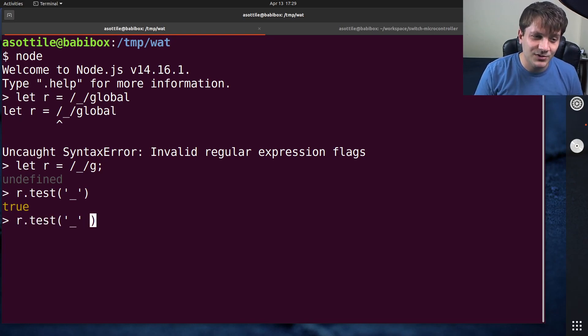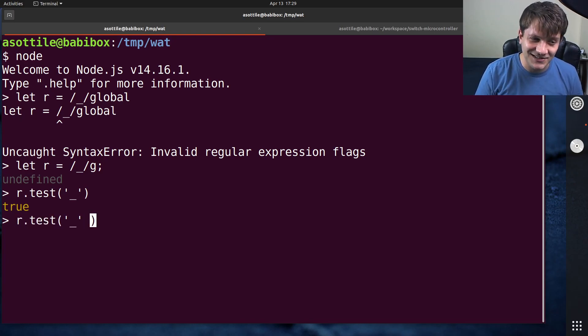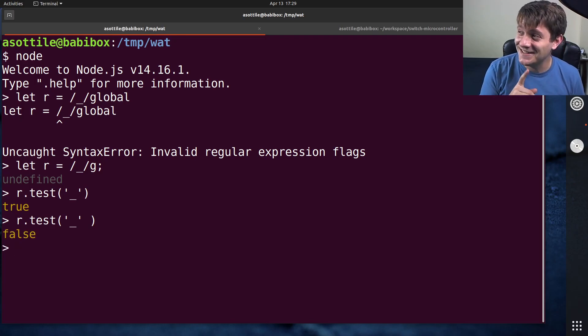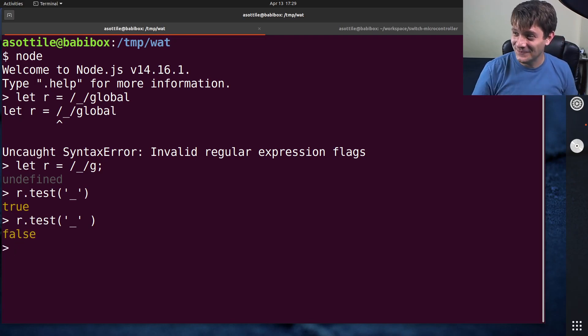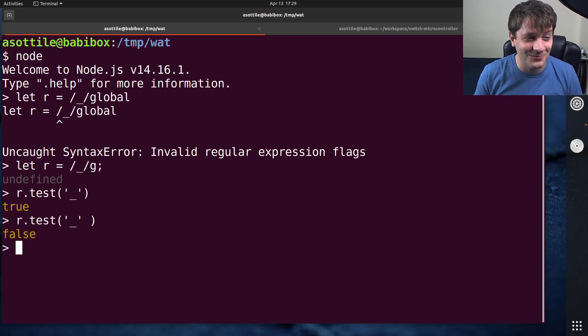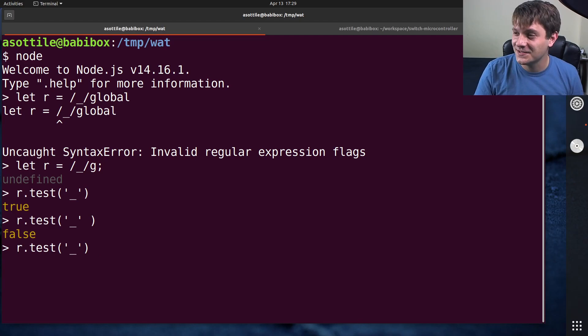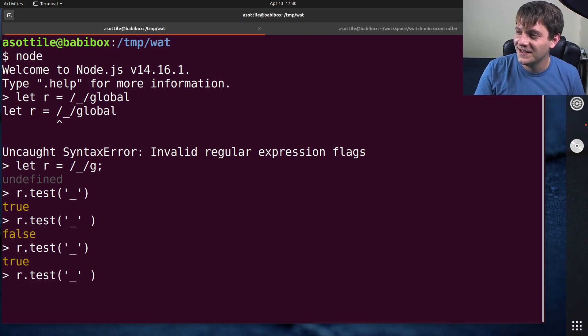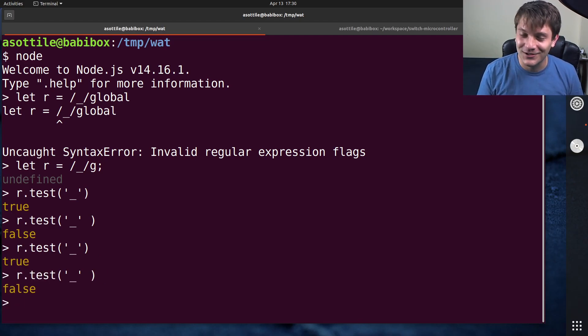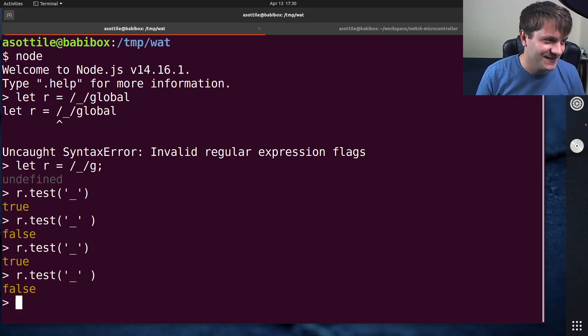But if you put a space here, it doesn't match, which is weird. It's also consistent, so if I go back up here and do that and do this again, you'll see it is still true and false.